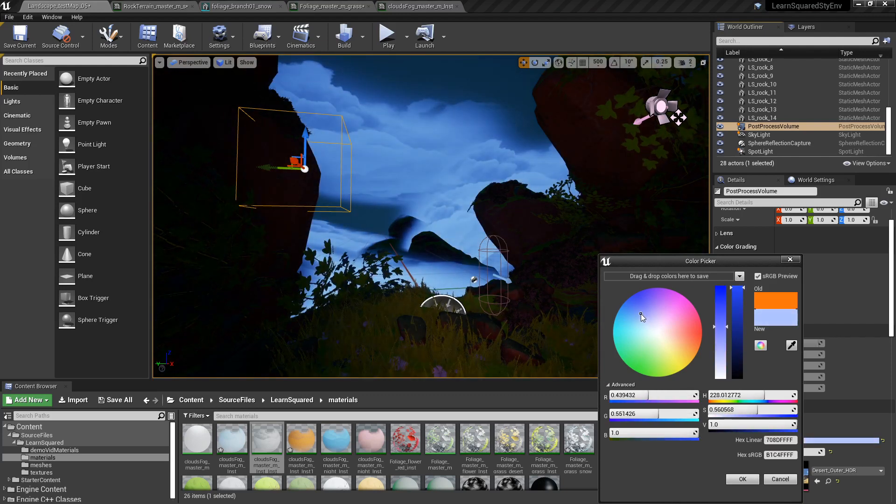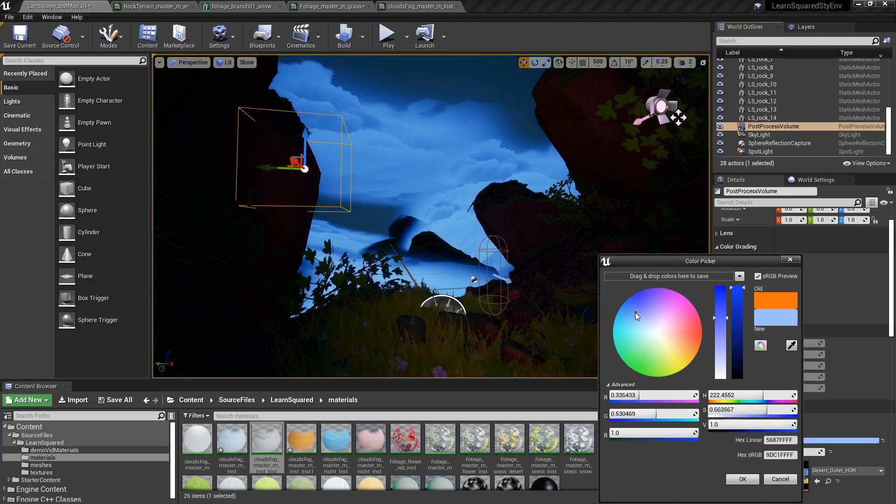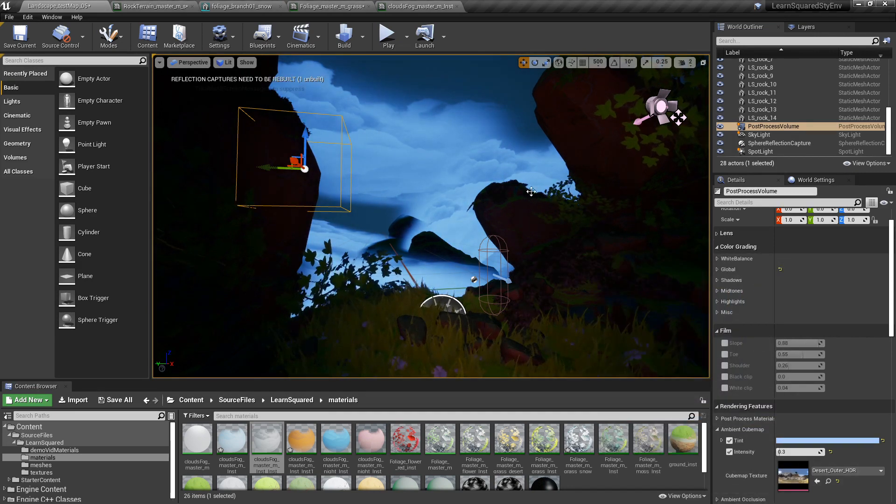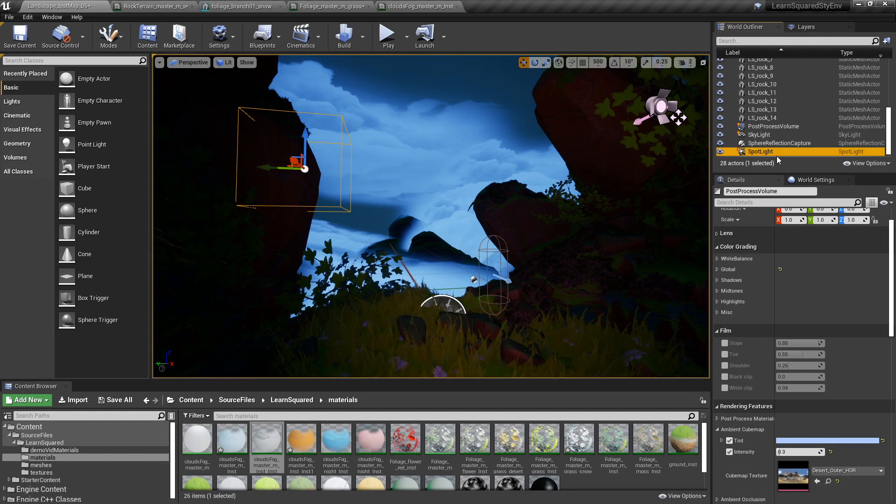And now I can switch the local color of the post-process volume to something cooler. And you can see here that we've essentially now created a very cool color palette going on here.